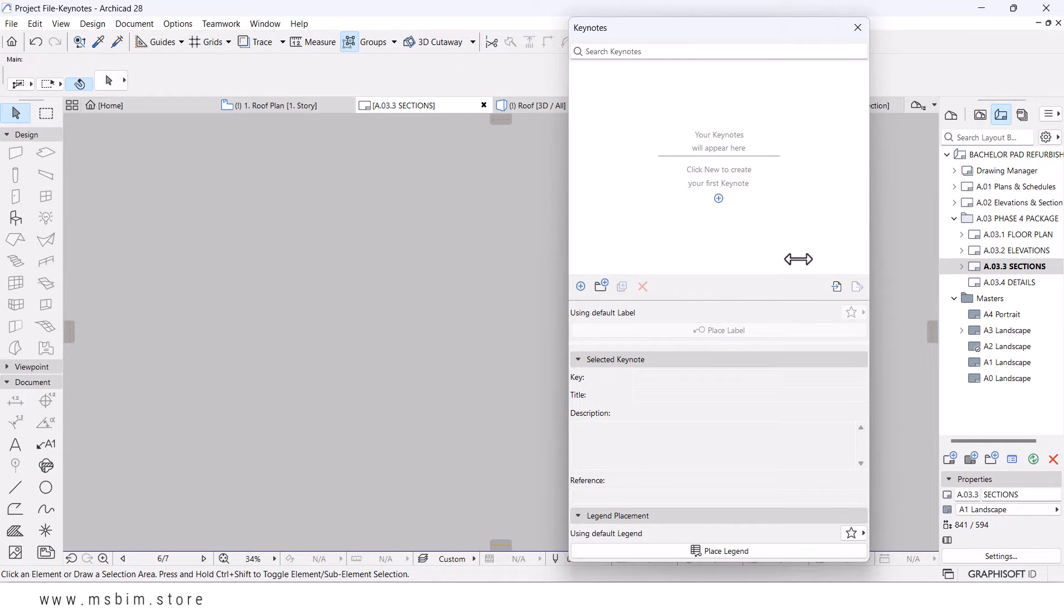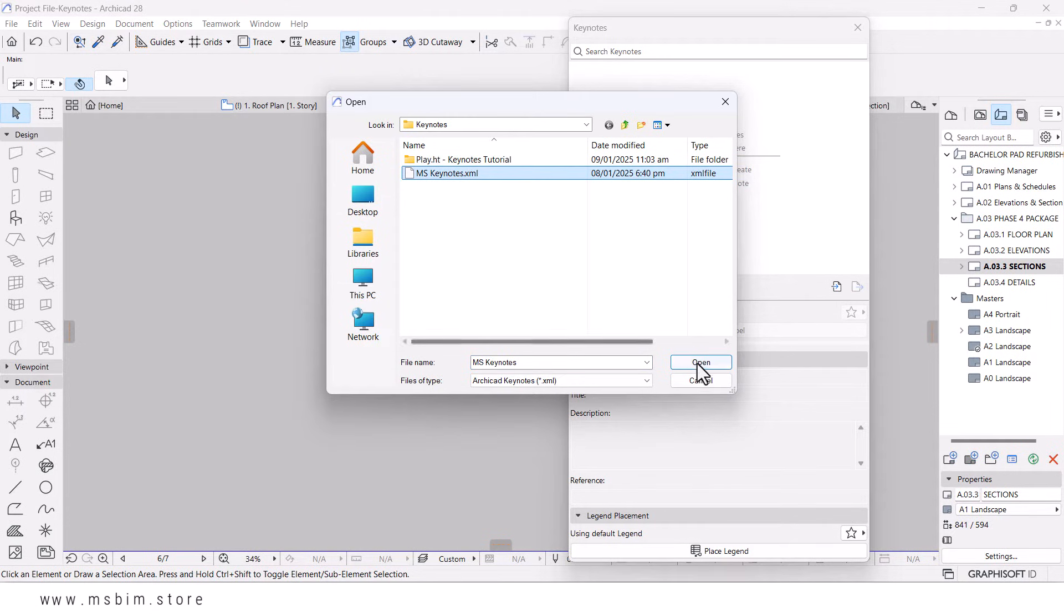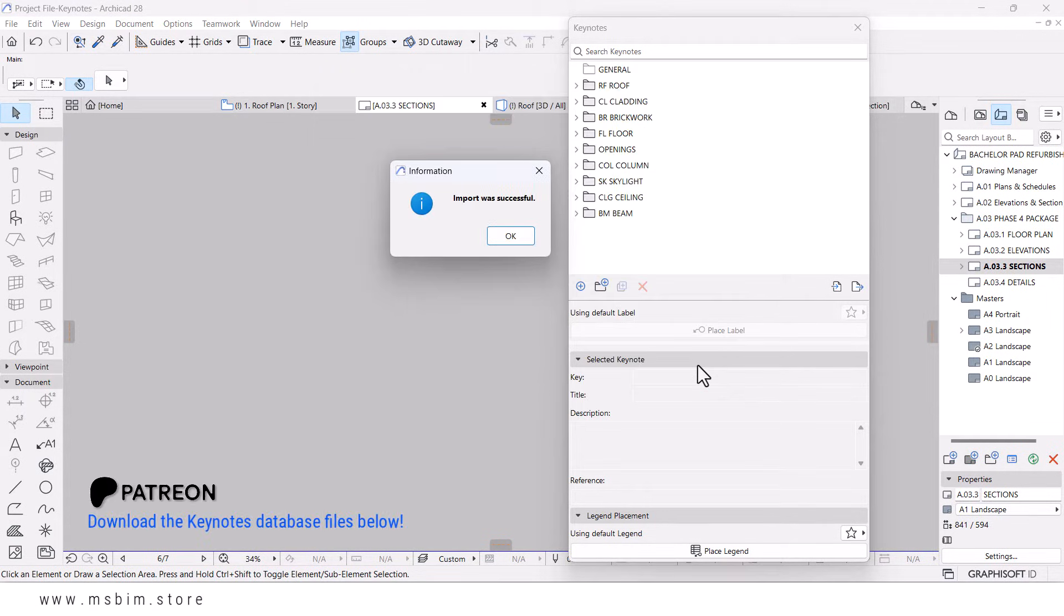Next, click the Settings icon and choose Load Keynote Database. Browse to your desired database file and select it. Ensure the database aligns with your project's needs.